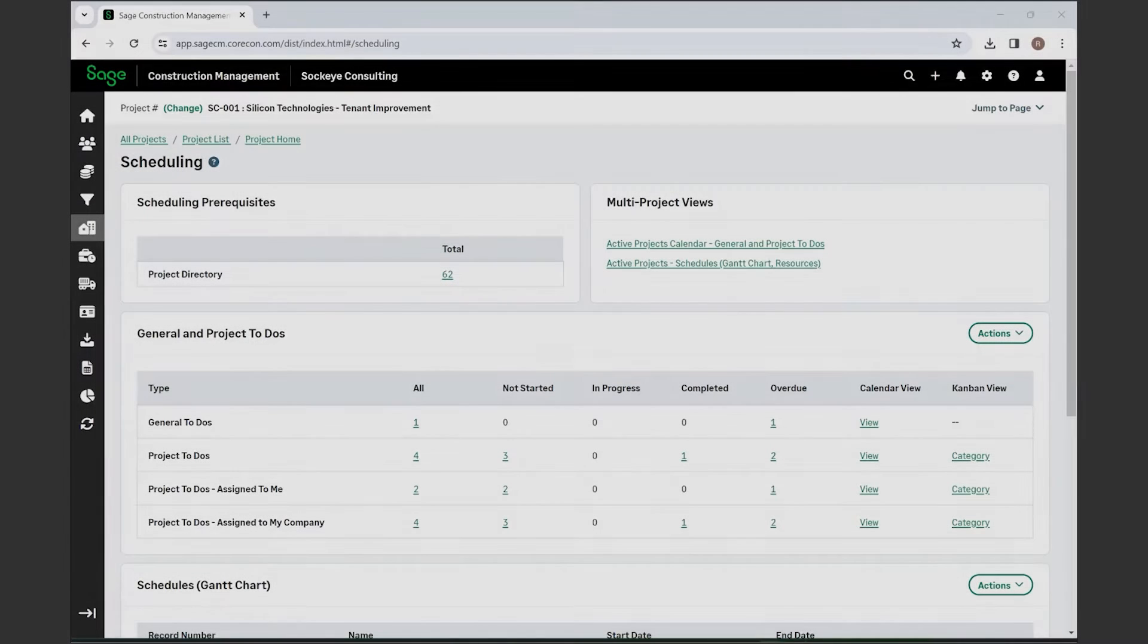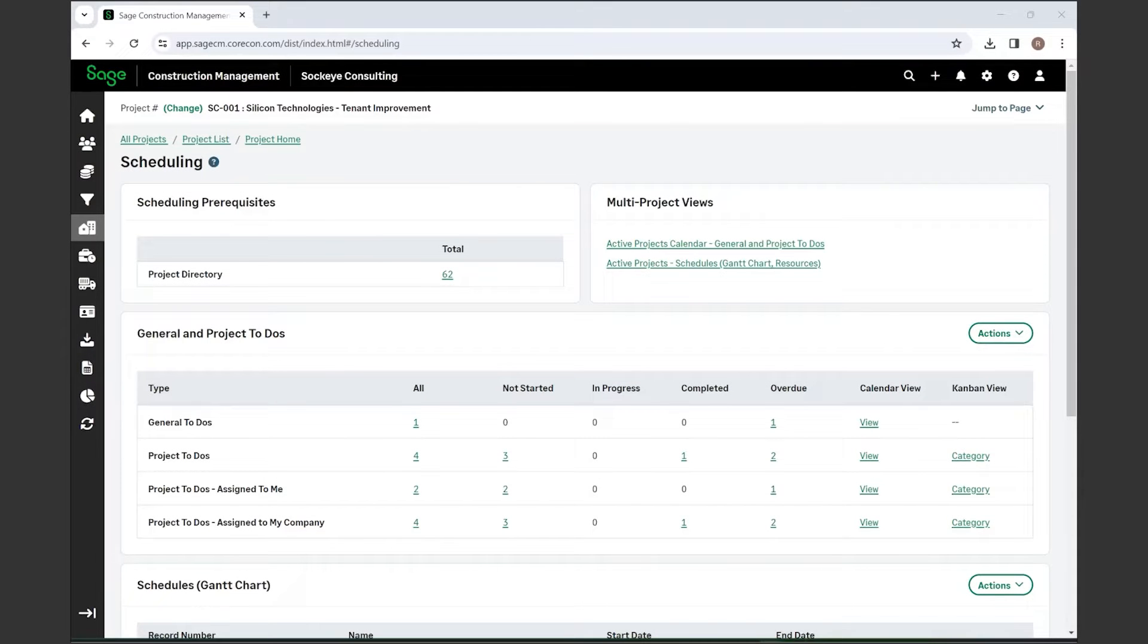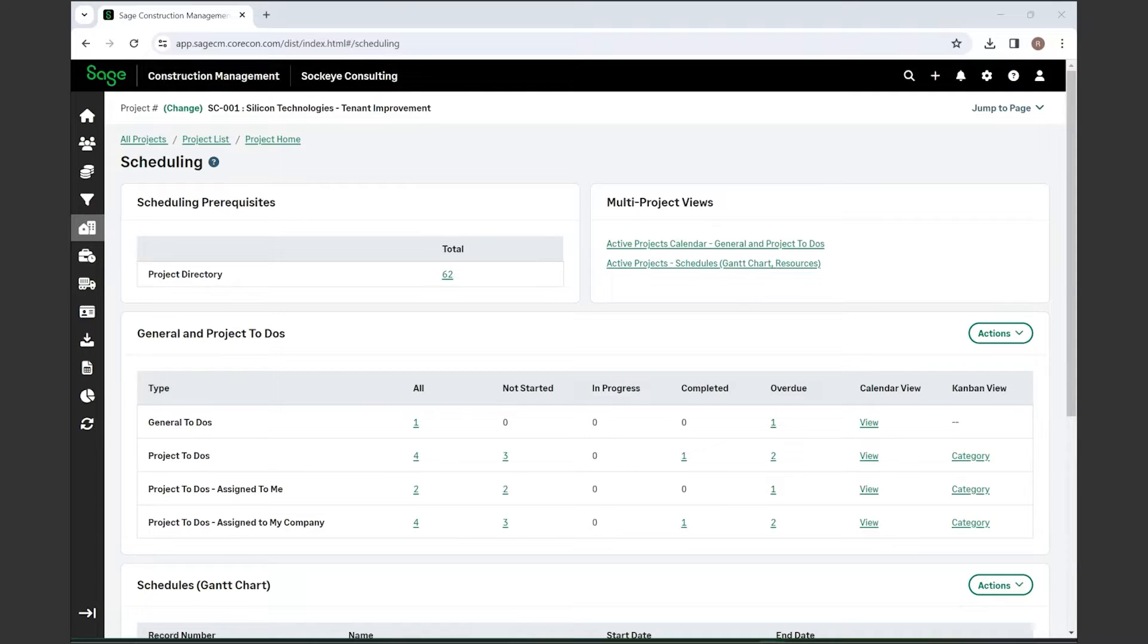Hello, my name is Renee Thomas and I am a construction software specialist with Sockeye Consulting. Today we're going to jump into Sage Construction Management's scheduling feature. Right off the bat, you'll see that we are on the scheduling home page.